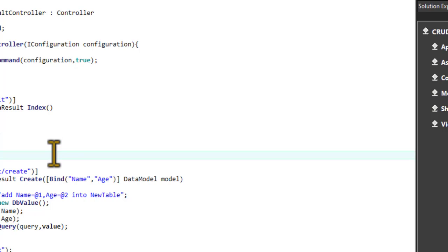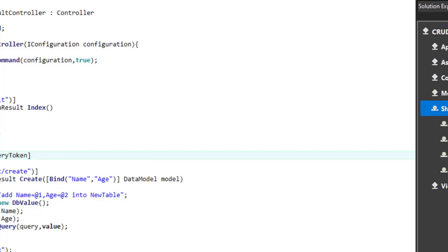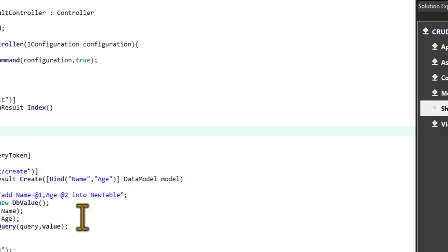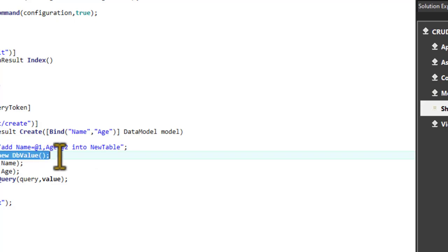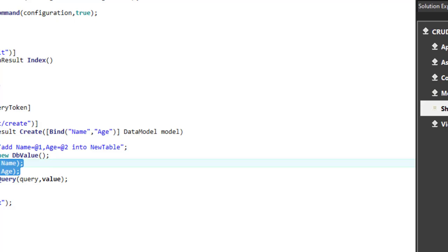I've already installed the antiforgery token so it's not going to allow access. For this example I'm going to ignore the antiforgery using 'IgnoreAntiForgeryToken'. In a production project I'll show the code in the description for how to validate it properly, but since we're creating a custom view we don't need to write extra code for antiforgery right now. I used the add query, and if the table doesn't exist it creates it. We use DbValues to keep our values and then execute the query.